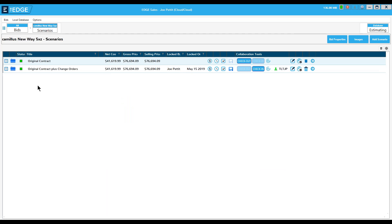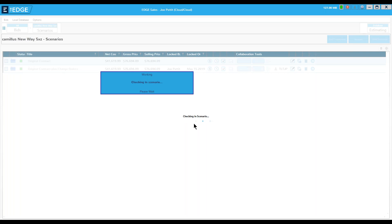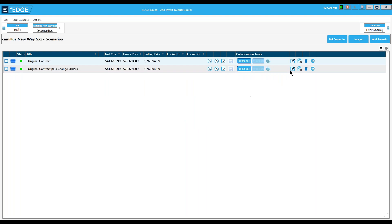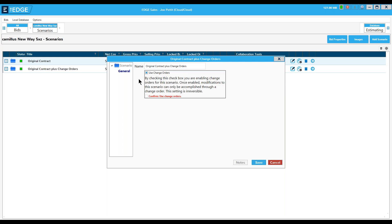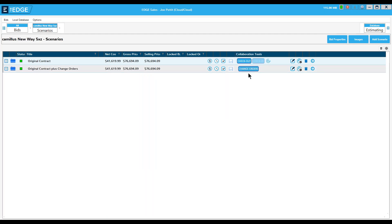There are a couple other steps I have to take before I can start using it for change orders. First, I have to make sure there are no errors in the project — this little green status window must be green and not red. I also have to have the scenario checked in, so I'll click the check-in box. The last thing is to open the scenario properties and check the 'Use Change Orders' box. It says: by checking this box you are enabling change orders for this scenario; once enabled, modifications can only be accomplished through a change order, and this setting is irreversible. I hit confirm and save.